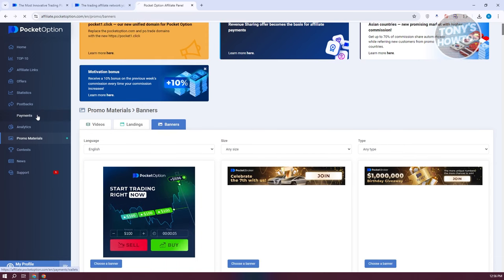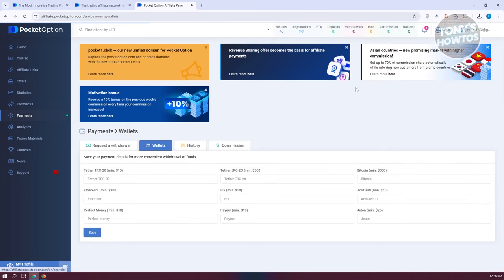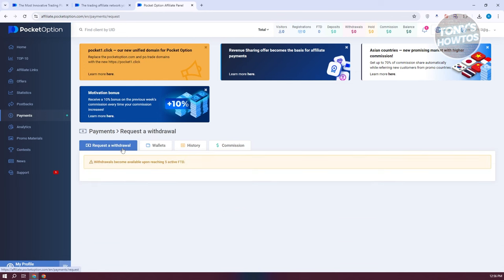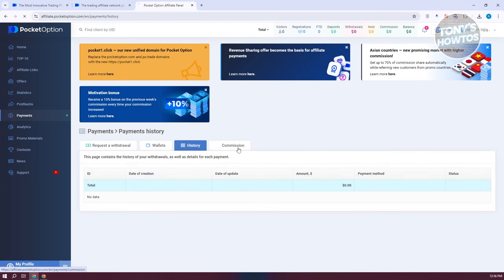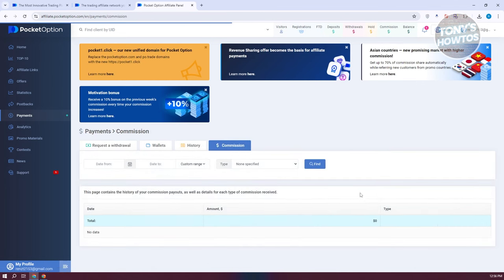The payment section is really important as this is how you get paid. You have the option to add your Tether or crypto, including an Ethereum wallet and Perfect Money. The request withdrawal option will only be available once you reach at least five active FTDs. You also have a history section to view withdrawals and transactions, and a commissions section to view your commissions.